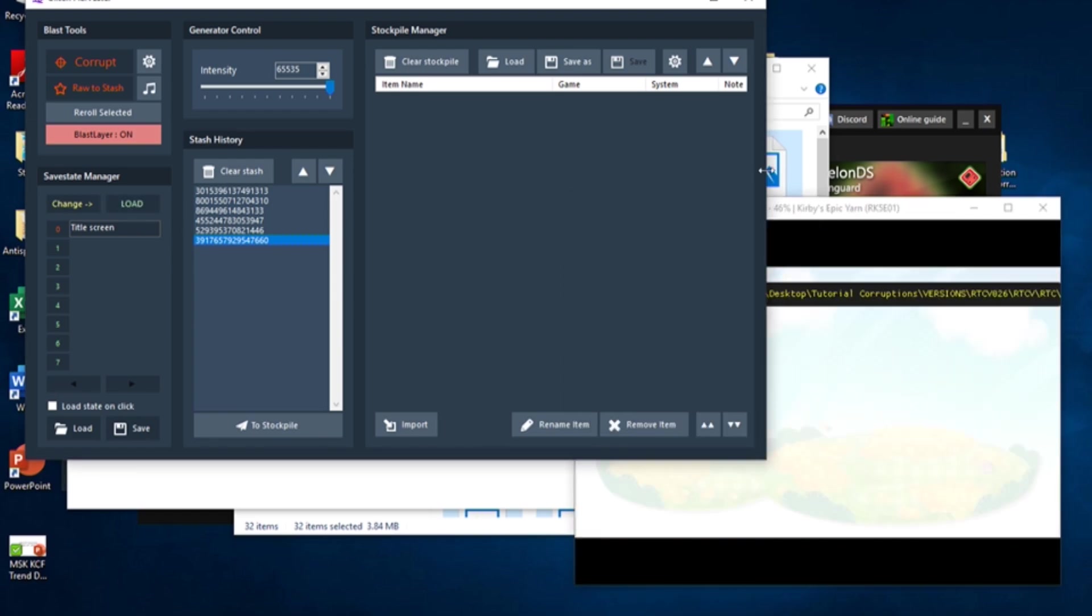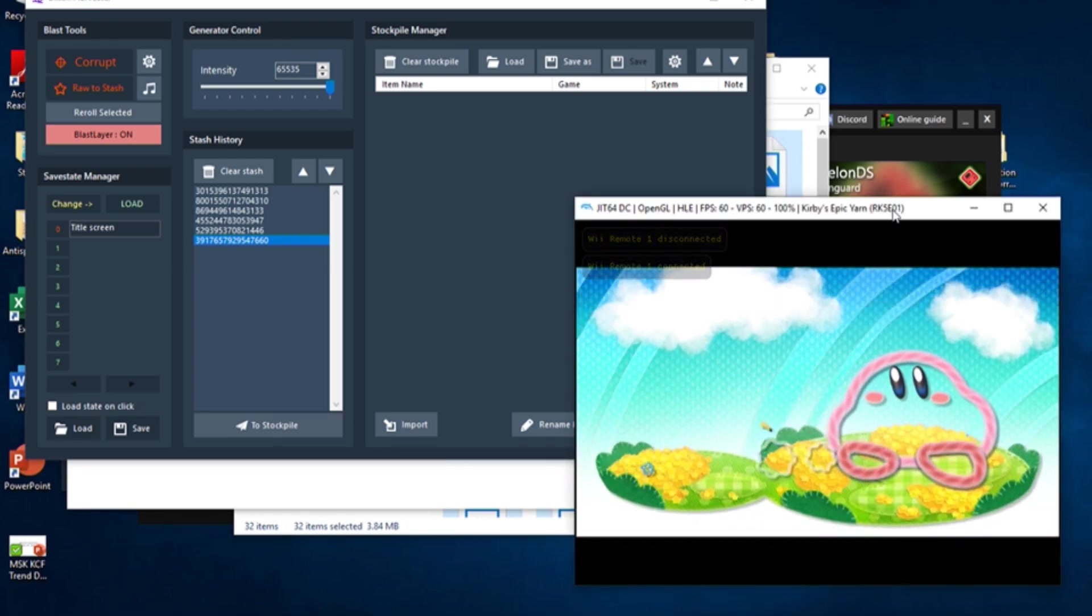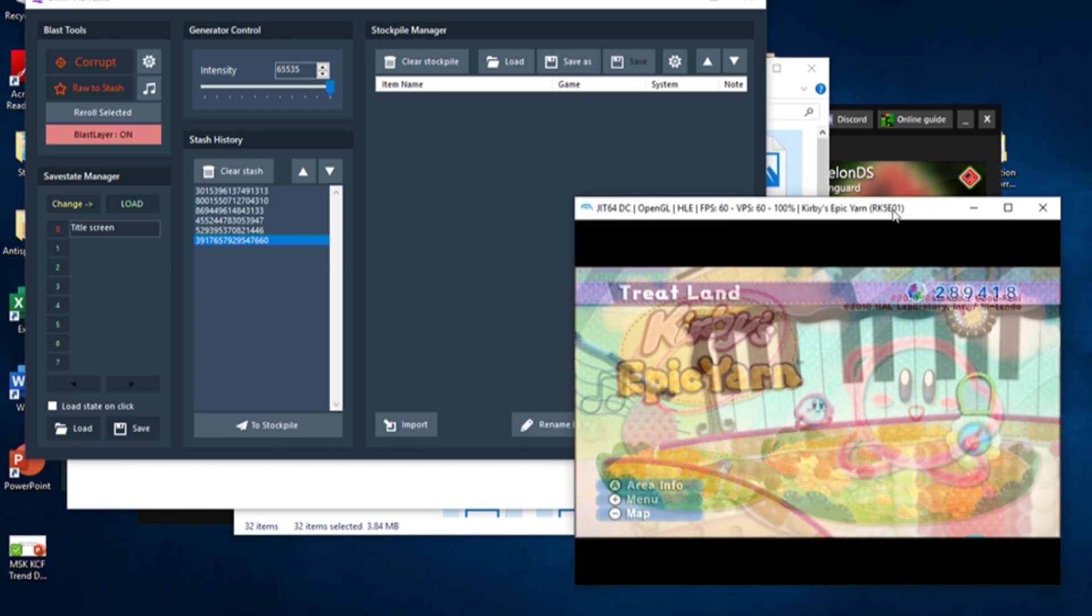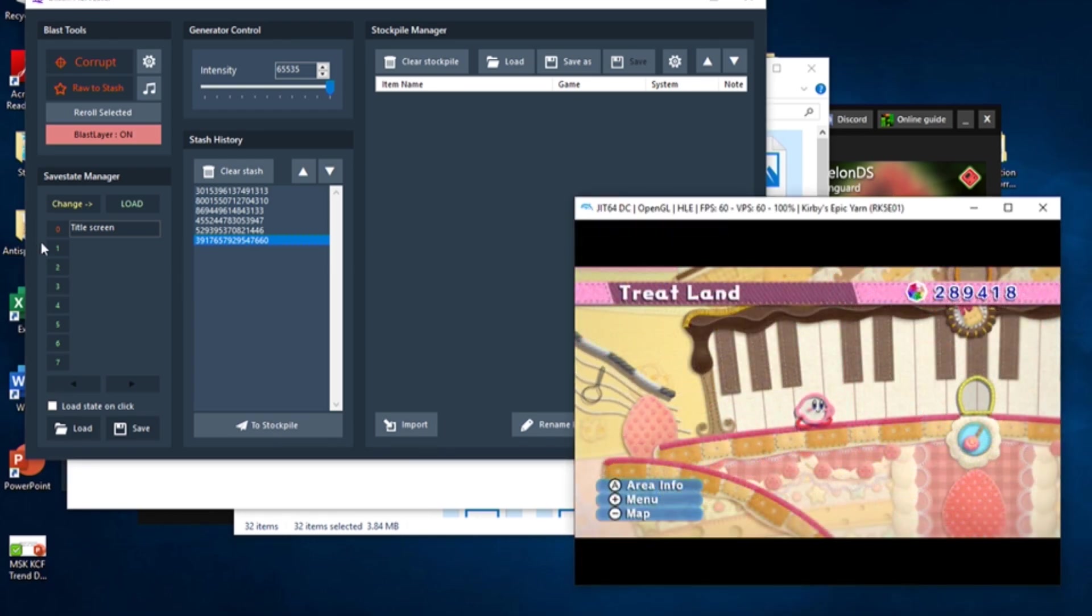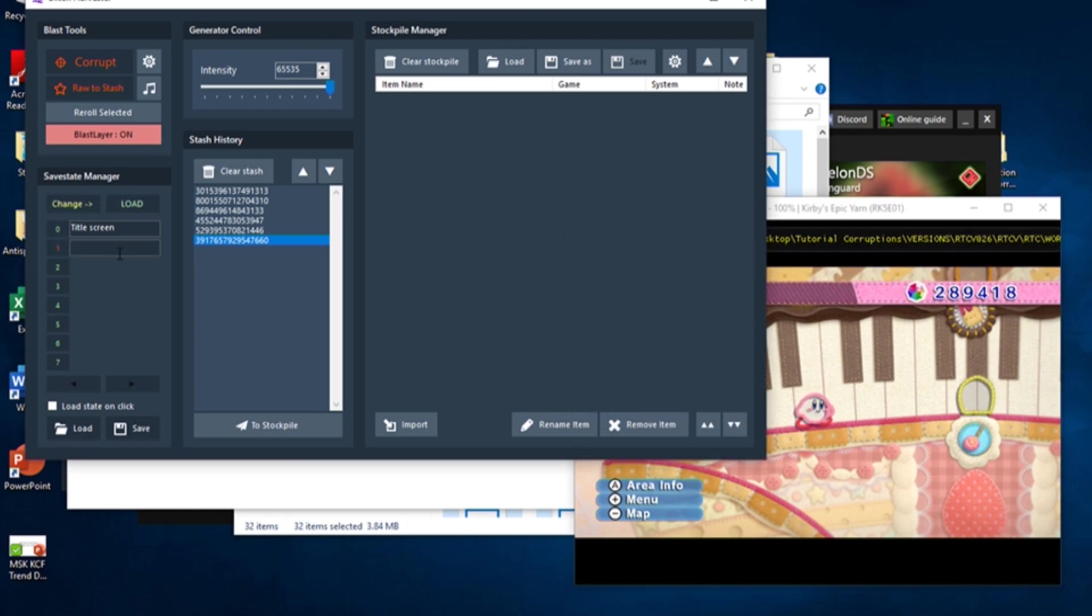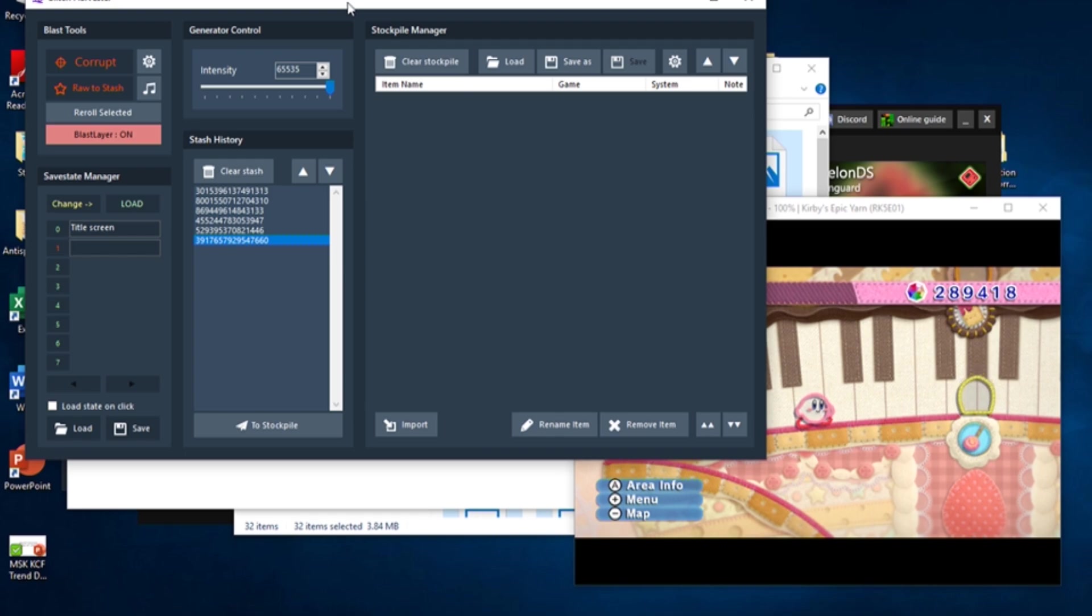To add another save state to the Save State Manager, just find another spot in the game you'd like to corrupt and follow the previous steps to make a save state, this time using the 1 slot. You can add as many save states as you'd like to the Manager.